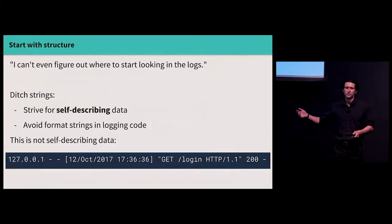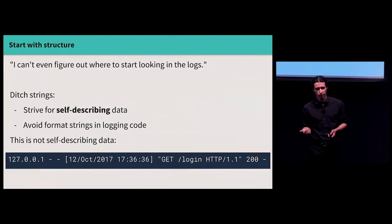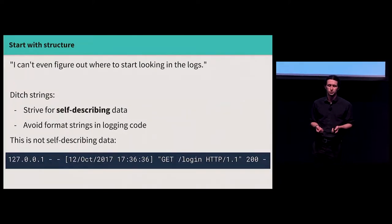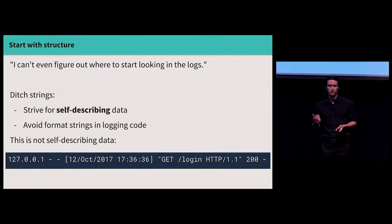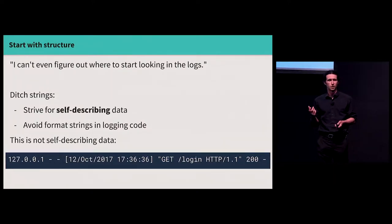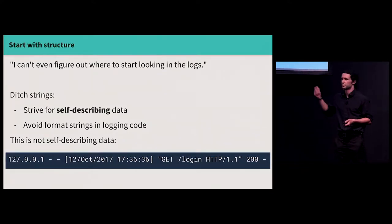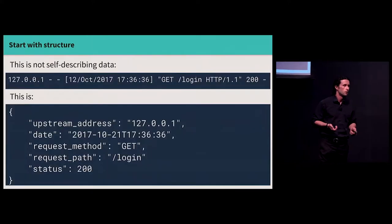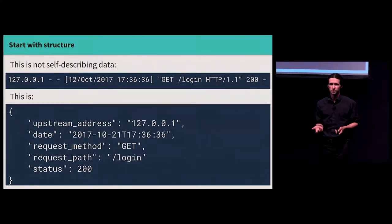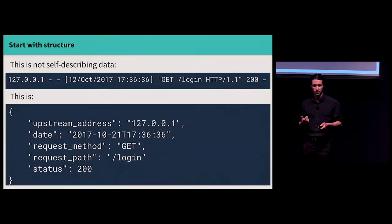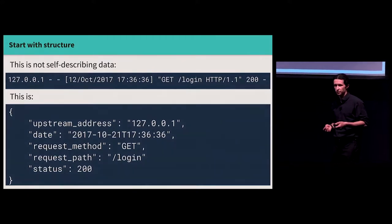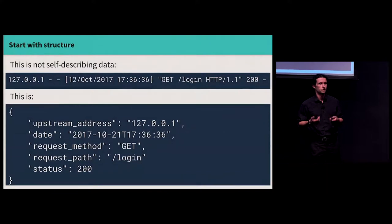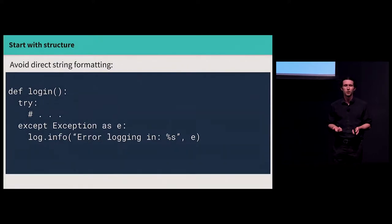So common problem. We have this dumpster fire of logs. The customer complains about something, and we can't even figure out where to start looking. Step one, ditch your strings. Try to ensure that the data you emit is self-describing. You know, a typical web server format string is relatively opaque. It's hard to decipher unless you know what each field means. It's hard to change. It's hard to extend. Like, what's the second dash? I have no idea. I want to add a new thing. Do I add a fourth dash? Who knows? In contrast, the same data encoded in some sort of self-describing format is much easier to look at and extend. Maybe I've never heard of NGINX, but I can look at this JSON blob and pretty easily figure out what it describes. If I want to add something else, like a user ID or a header value, it's pretty easy to do that.